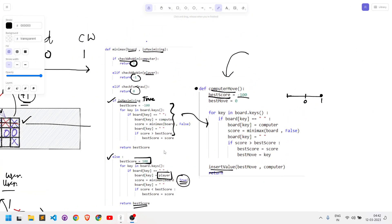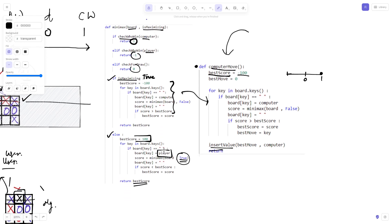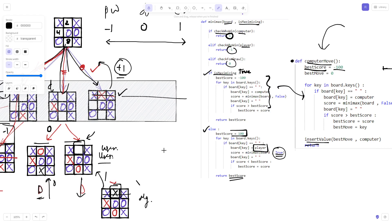I hope you understood the entire program and how it works. If you have any doubts or confusion, please let me know in the comment section. We are creating a tic-tac-toe project implementing all of this, so if you want to follow along you can check the links in the description. The full project link and playlist are available there. That's all for today's video — thank you.